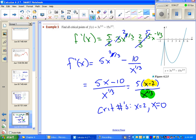We can see that the derivative is zero whenever the numerator is zero, so we get a critical number at x = 2. Looking at the graph, we can see that at x = 0 we have a local maximum and at x = 2 we have a local minimum — this makes sense with what we're seeing.